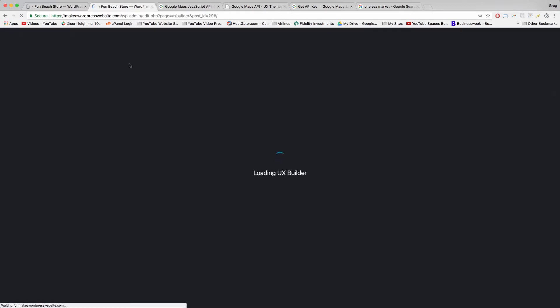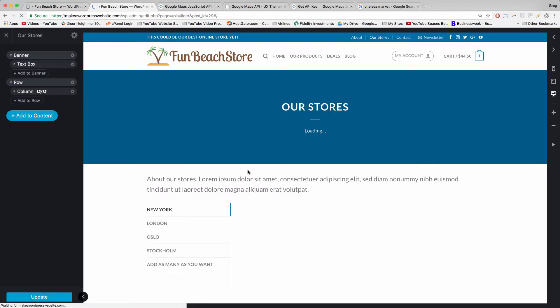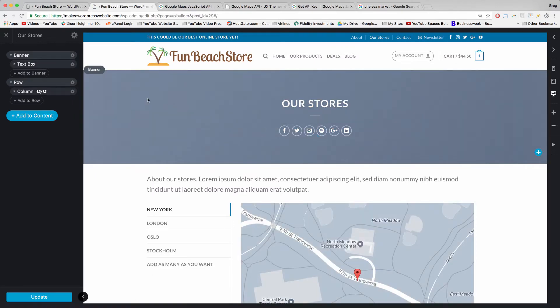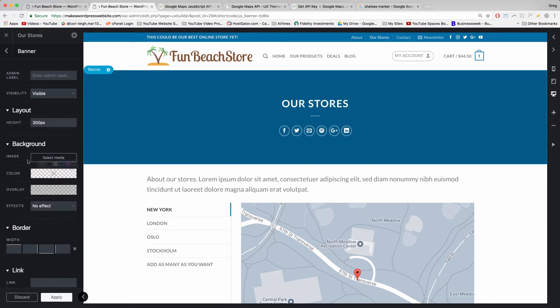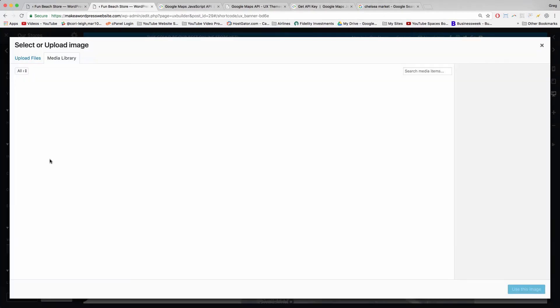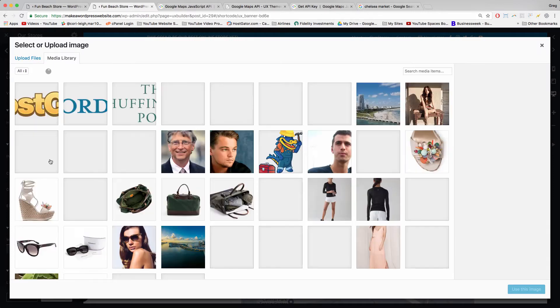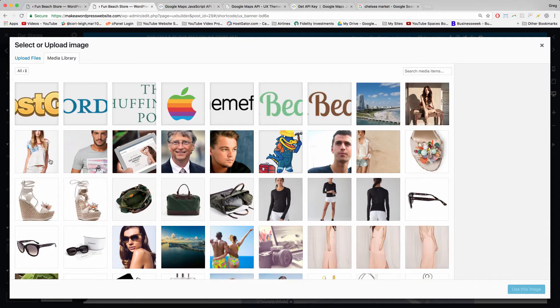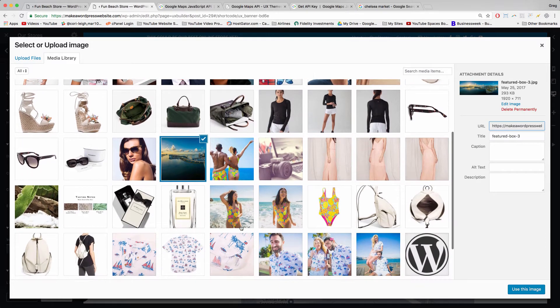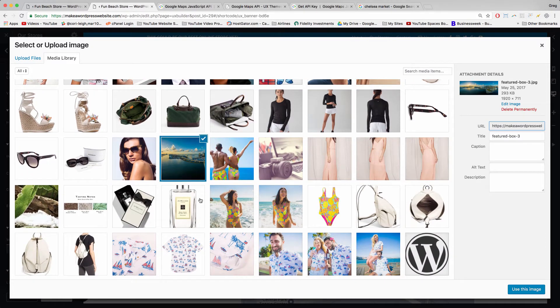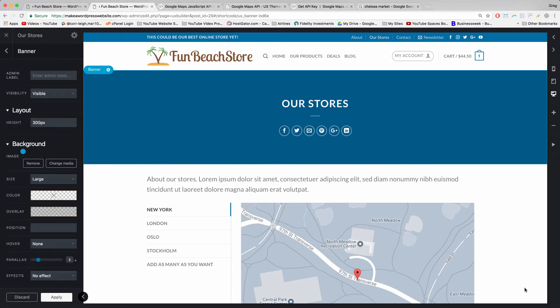For starters, we're going to give that header area a background image. So we can click anywhere on the blue, and then in Background just click Remove and you'll get rid of that blue section. Then select Media and go ahead and choose a background image that you found on Pixabay or maybe somewhere else.